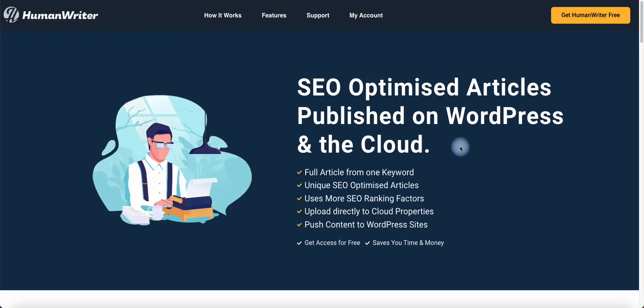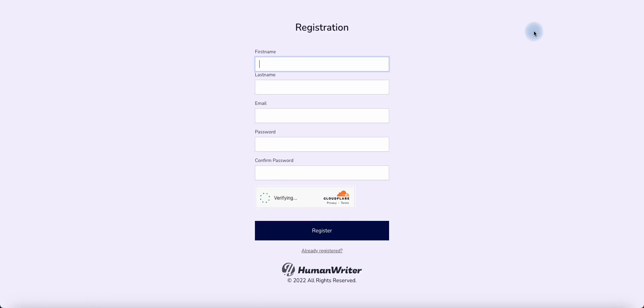Open up HumanWriter.com and click on Get Human Writer Free. Fill in your details and click Register.